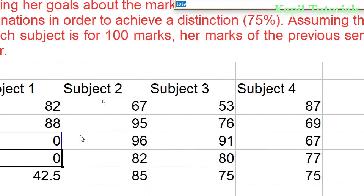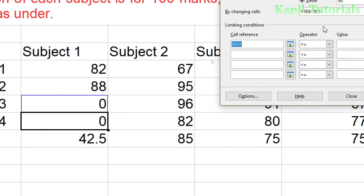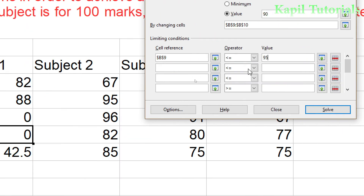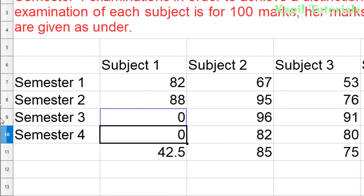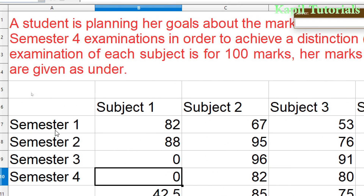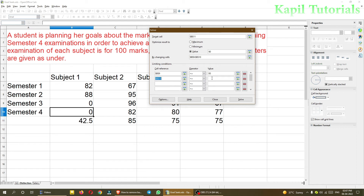For Semester 3, I feel I can get at most 95 — so I set the constraint as less than or equal to 95. Then I add a second constraint for Semester 4, where I feel I can get up to 98 — so less than or equal to 98. I've now set both limiting conditions.